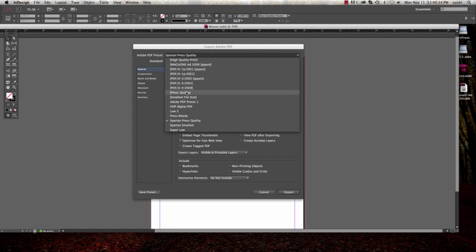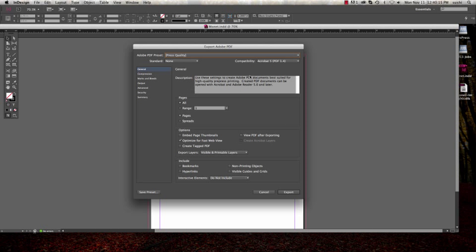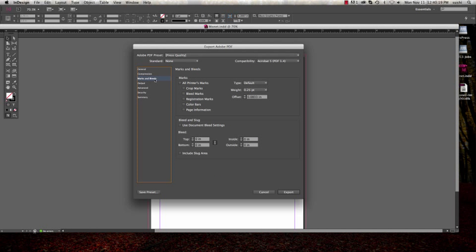But in general, what you're going to use is something like press quality. So you'll see press quality, and you want to make sure you come down to marks and bleeds. You want to either say use document bleed settings, and you can see it populates with 1/8 of an inch.